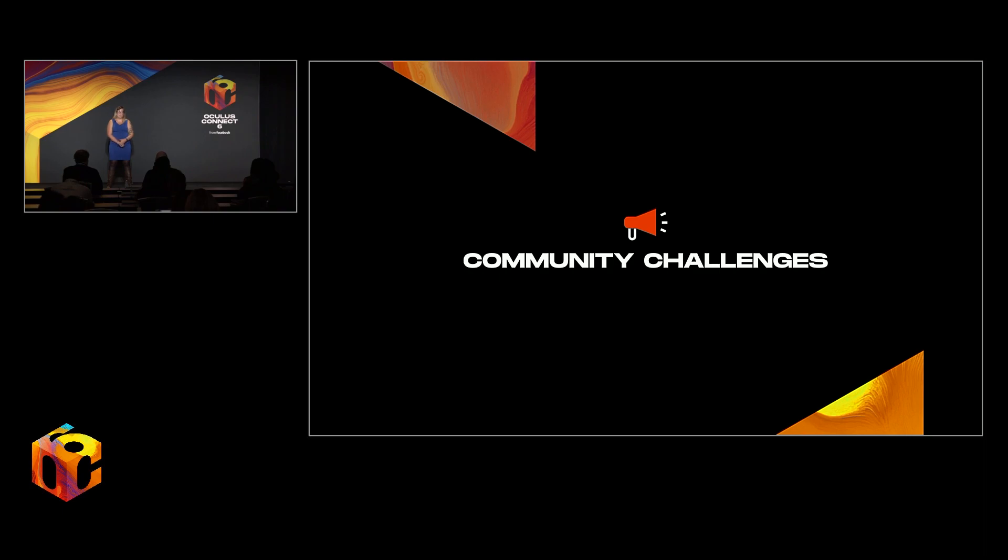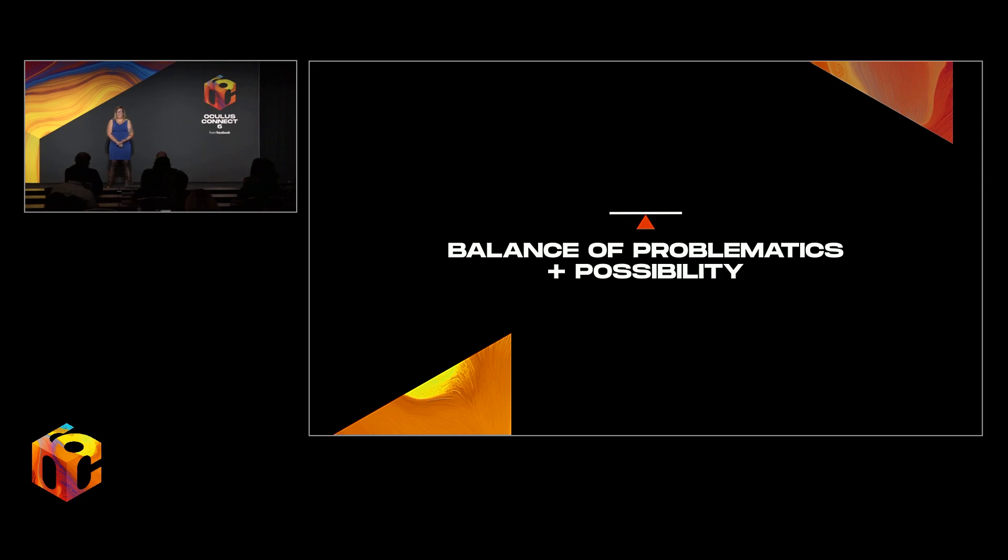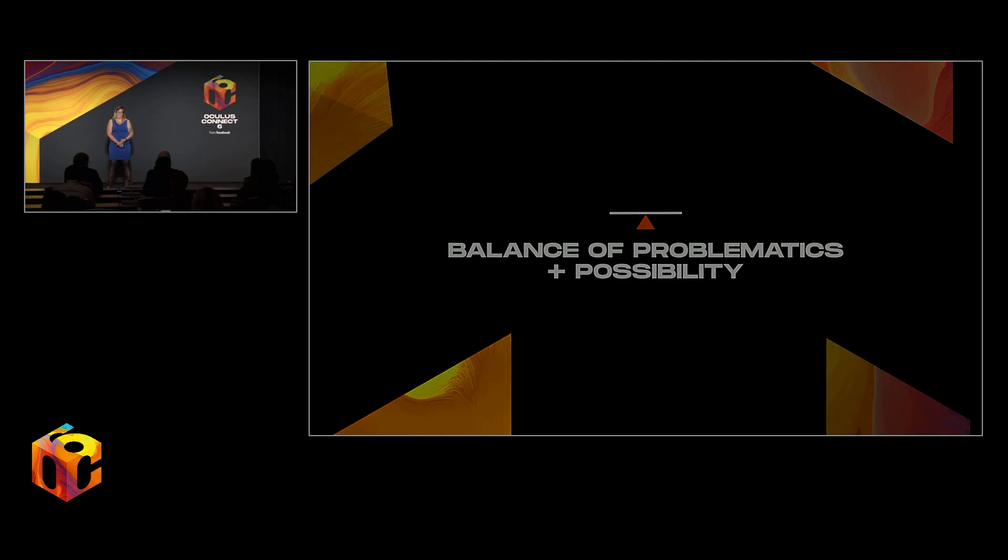So it's important to have tools in place to help mitigate that possibility. Blocking, bubbles of personal space, teleportation, these are all excellent avenues to pursue. So it's a balancing act between the problematics involved with online spaces and the possibility spaces that are opened up through the creation of new communities. And at the end of the day, it's worth it.